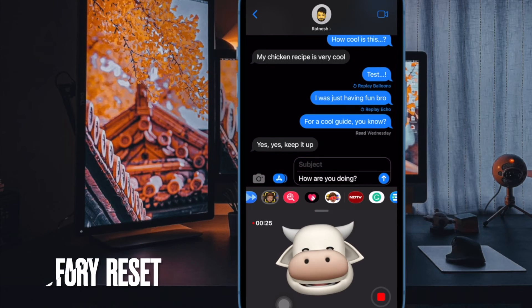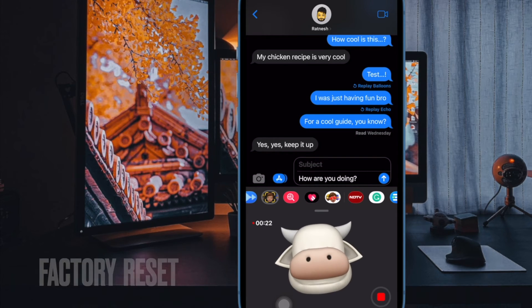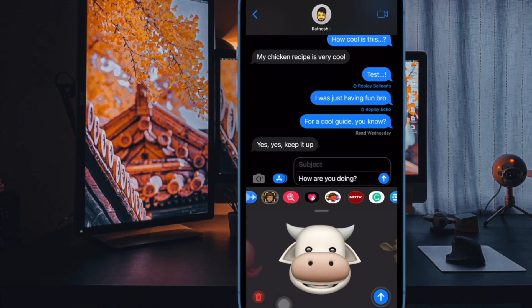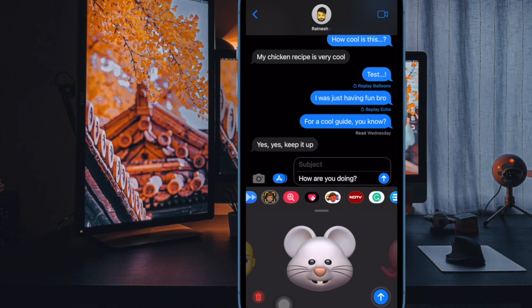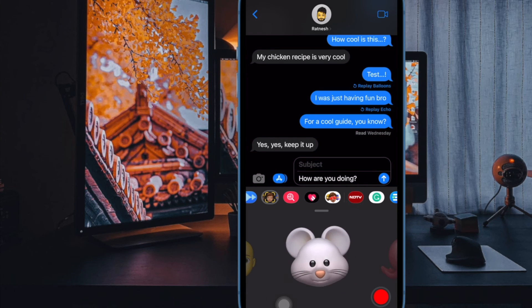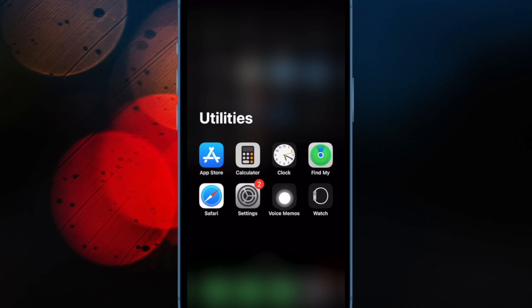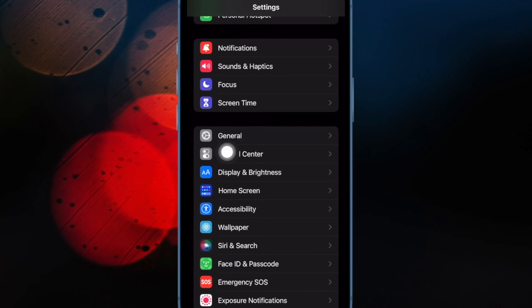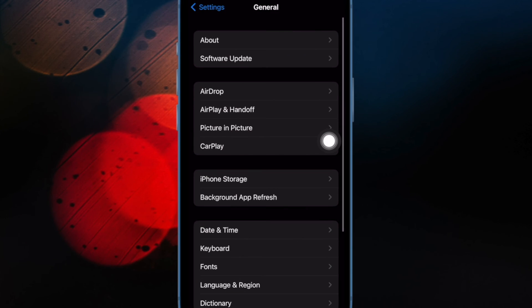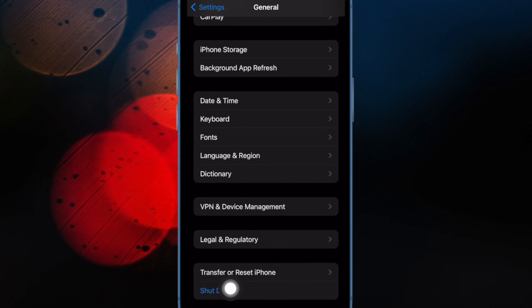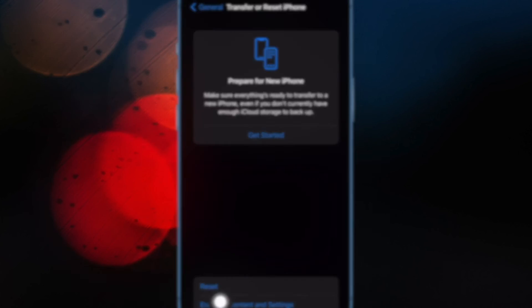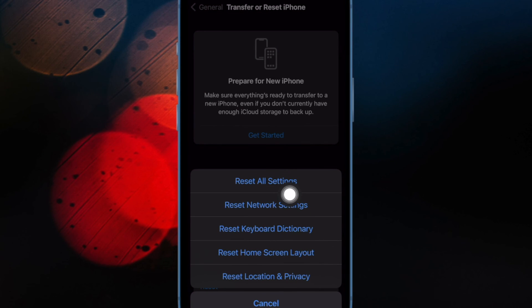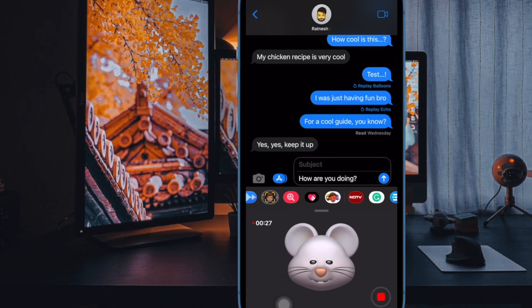And finally, I would suggest you to reset all settings. If the issue hasn't yet been solved, it's time to reset all settings. For the unfamiliar, factory reset erases the entire existing settings; nonetheless, all of your media and data remain untouched. To do so, open the Settings app on your iPhone or iPad, now select General, then scroll down to the bottom of the screen and select Transfer or Reset iPhone or iPad, then tap on Reset, then tap on Reset All Settings and confirm the action. And that's pretty much it.